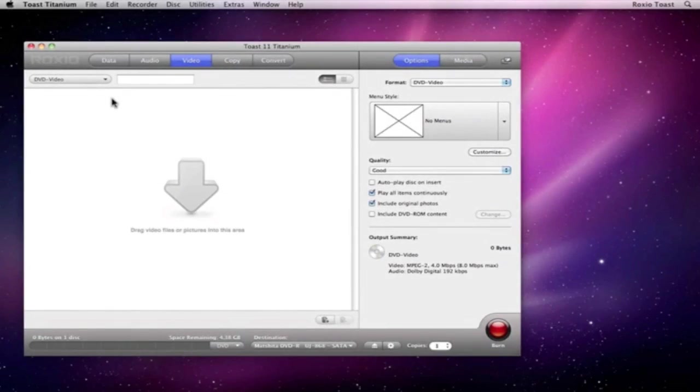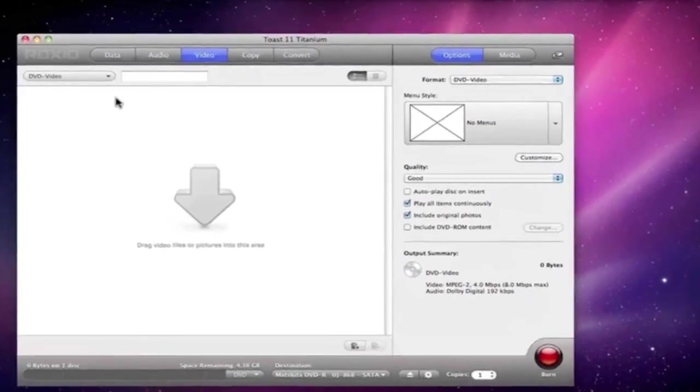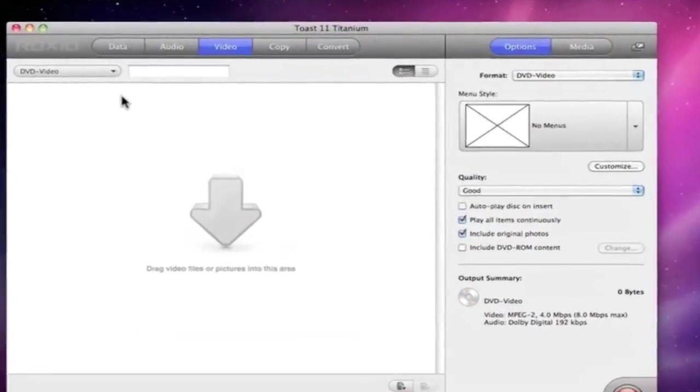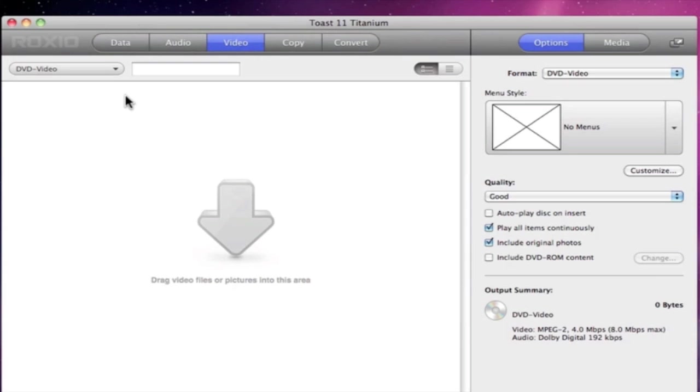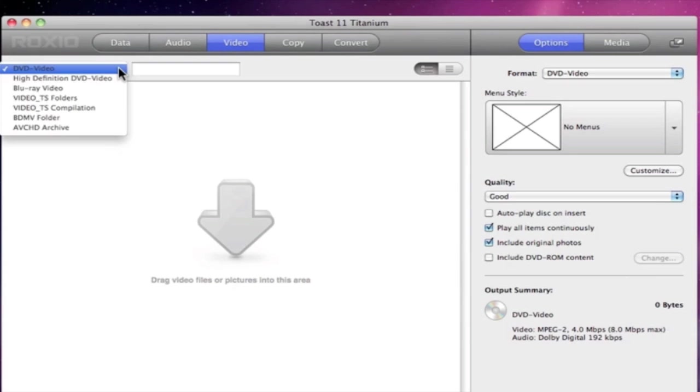Before we get into the Toast interface and workflow, I want to point out the categories to the top. These are the same as in the assistant, so changing our project once inside the main window is as simple as clicking on one of them and choosing a project type in the drop-down menu to the left.